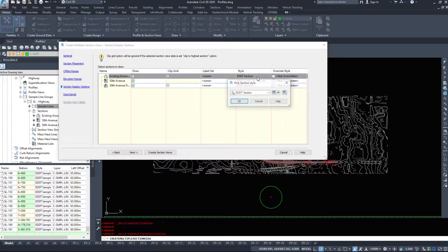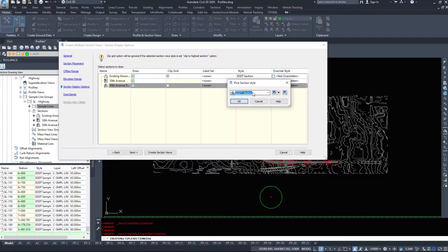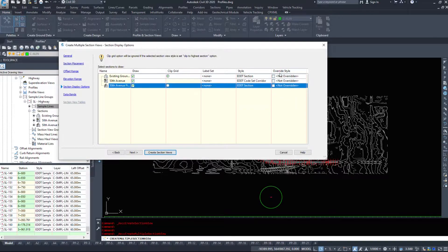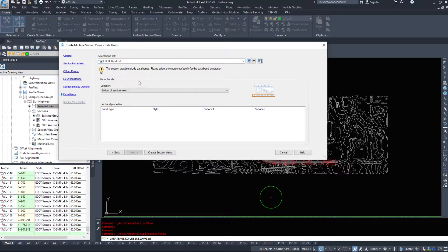And what style do we want? So I just have existing ground, section, my corridor and section here. And then we can override the style if we want. I'm going to click next again.